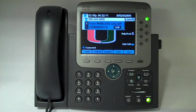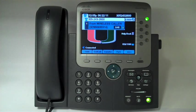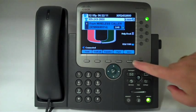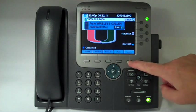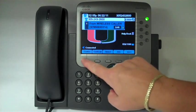So let's go ahead and do that. I have an active call on the line right now, so we're going to hit the more soft key and then press conference.